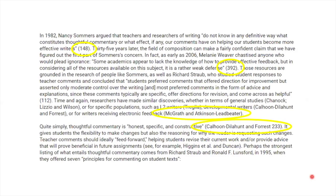To get an idea of what your writing will look like when you're properly citing sources, here's an example of an article with MLA in-text citations. Your paragraphs will be peppered with sets of parentheses, author's names, and page numbers.